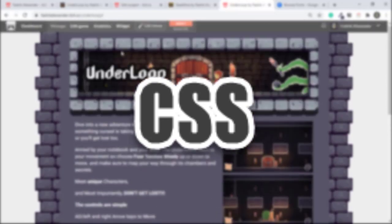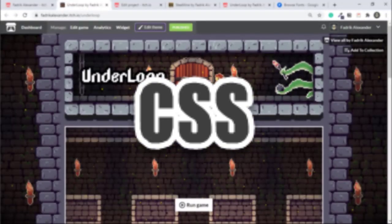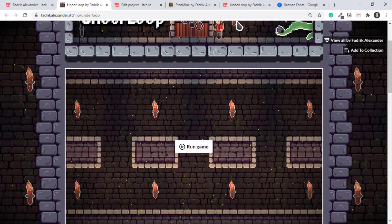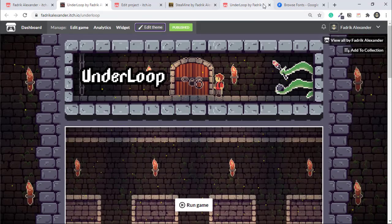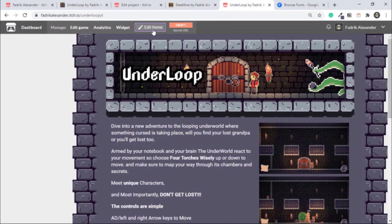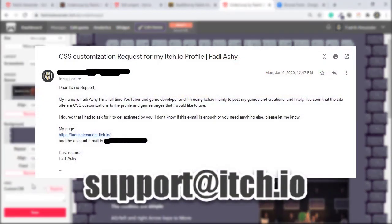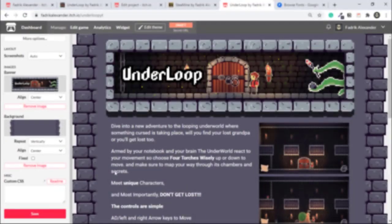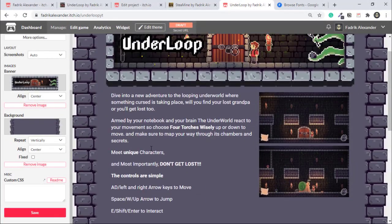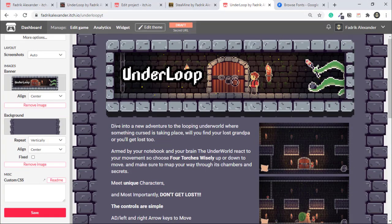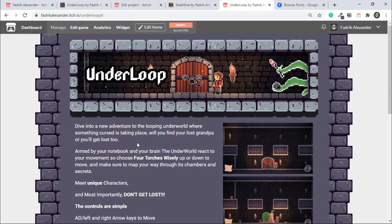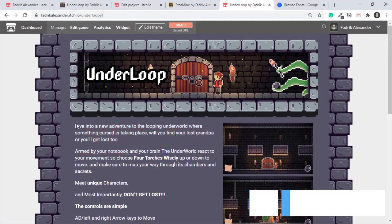A small note: if you want to activate CSS for your profile page in itch.io, make sure to email the support. I will leave all the information right now on the screen. I will not explain what I wrote in CSS because if I explained that, it would need a whole video by itself. So I'll link the code in the description below. You can copy it and modify it as you wish, and I will put a cool link to learn CSS.